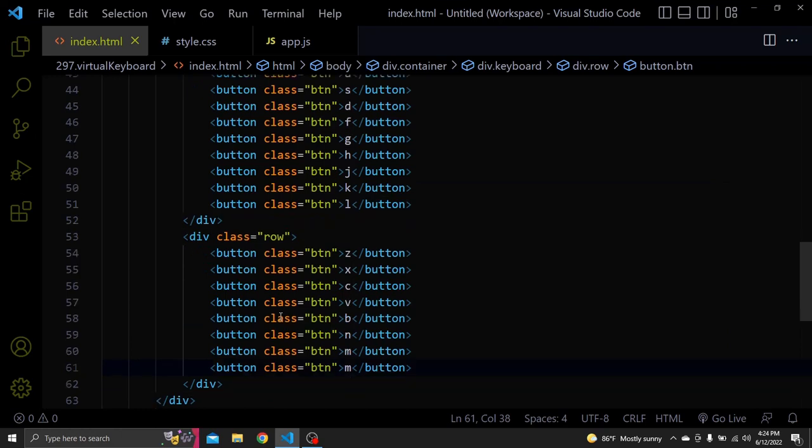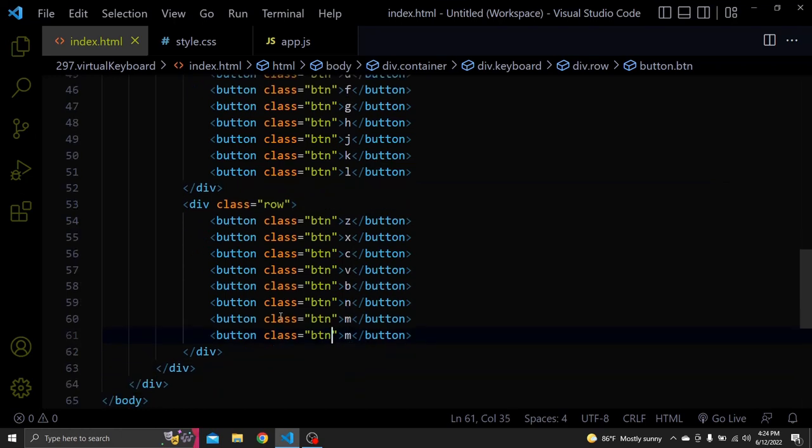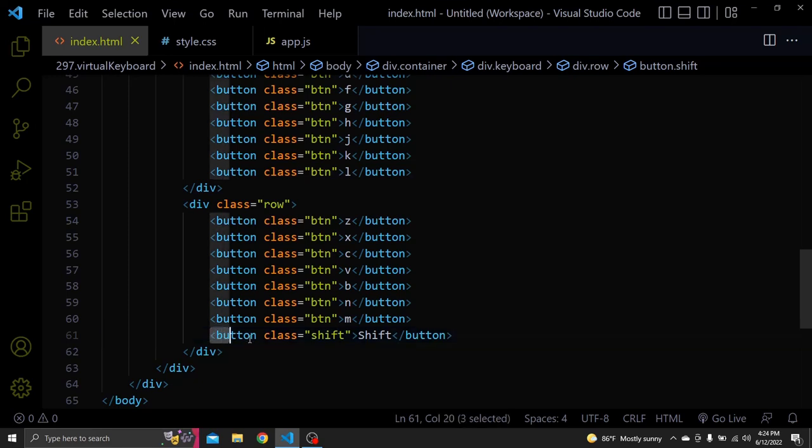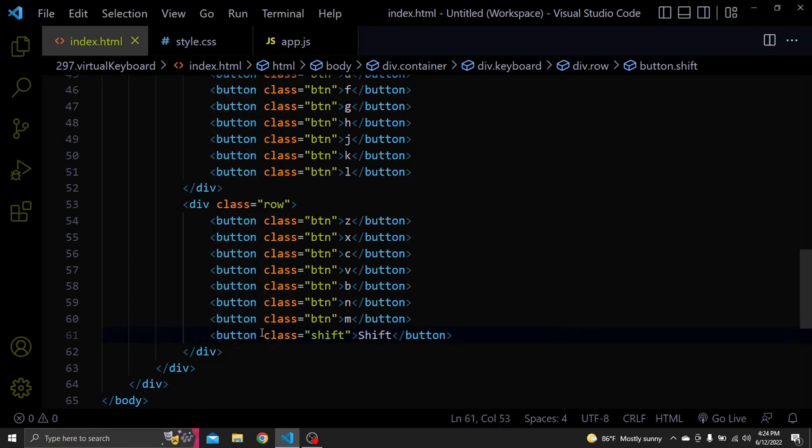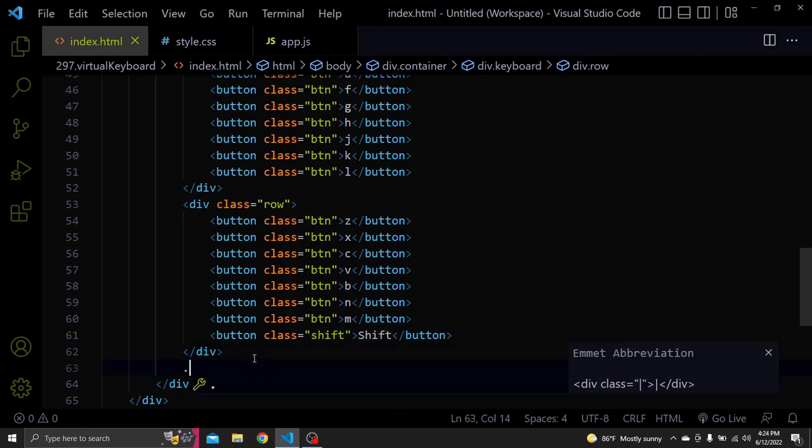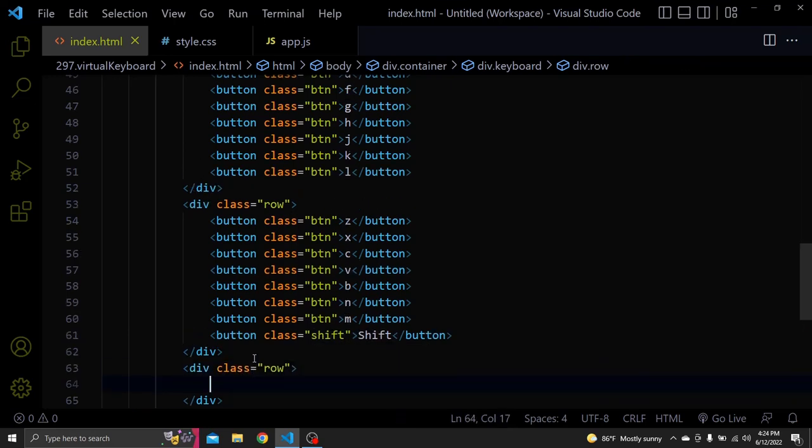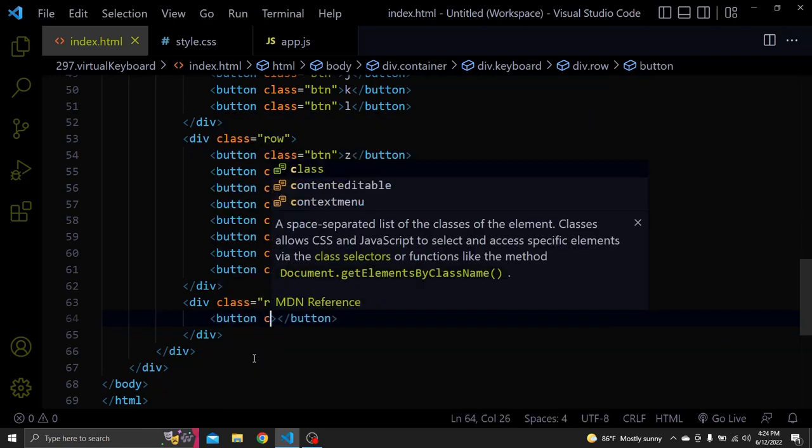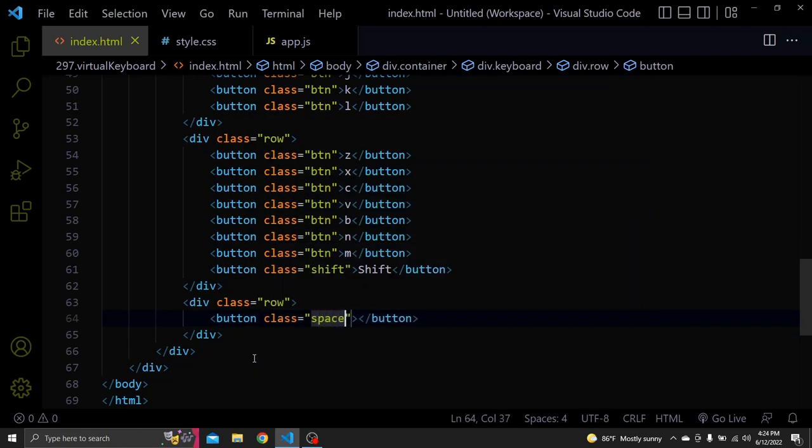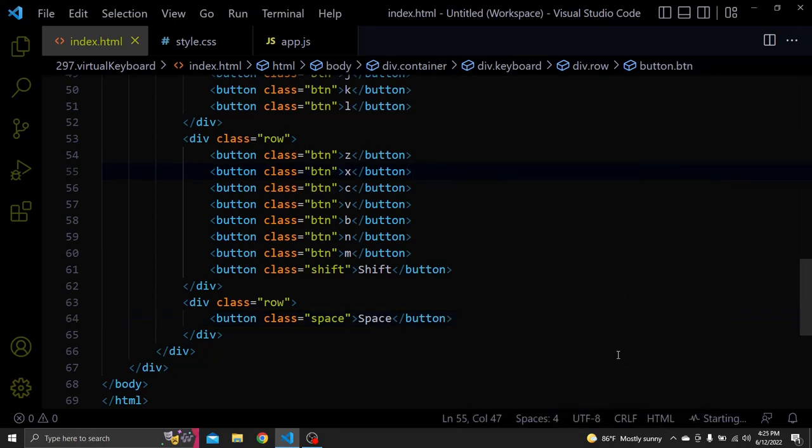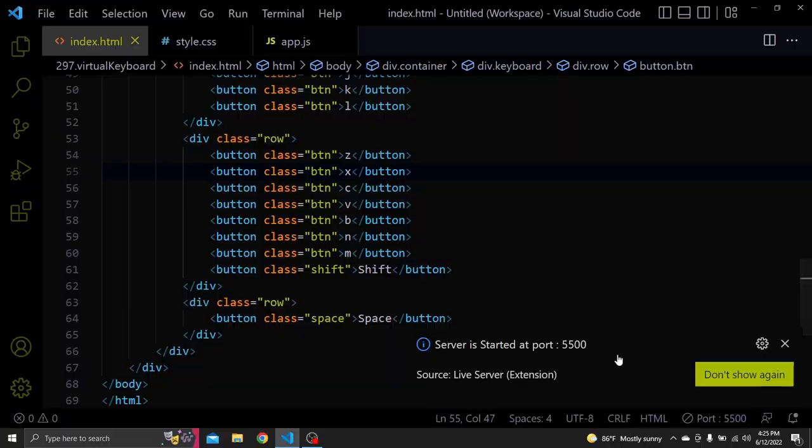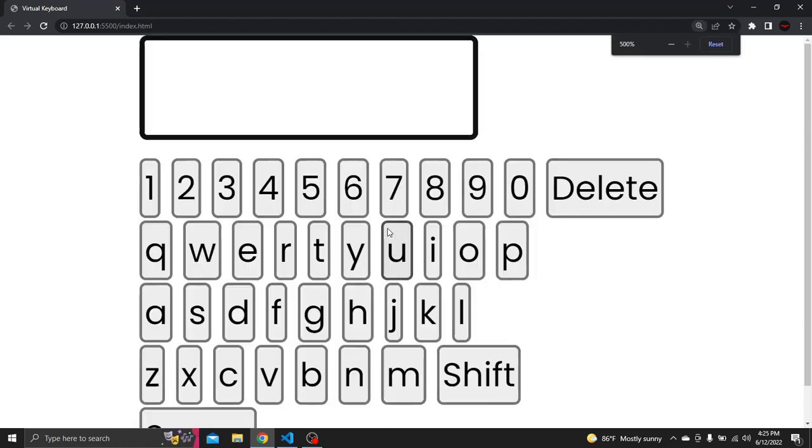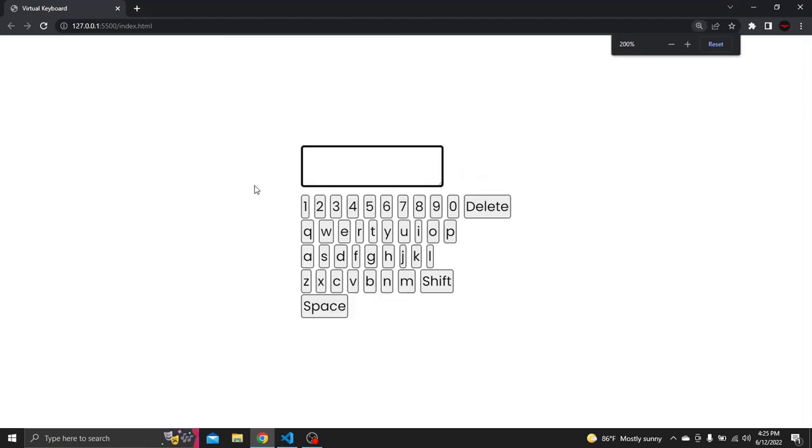Here will be the shift button and give it a class of shift. And the last row will contain the space button only, don't forget to give it a class of space. Now let's open the browser so we can see what we have. So basically this is what we have at the moment, the numbers, the delete button, the letters, the shift and space buttons. Now let's jump to the CSS.